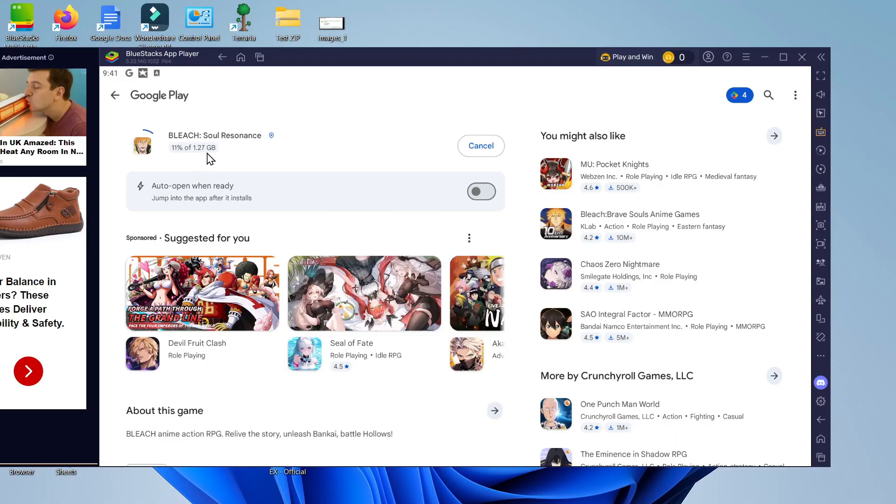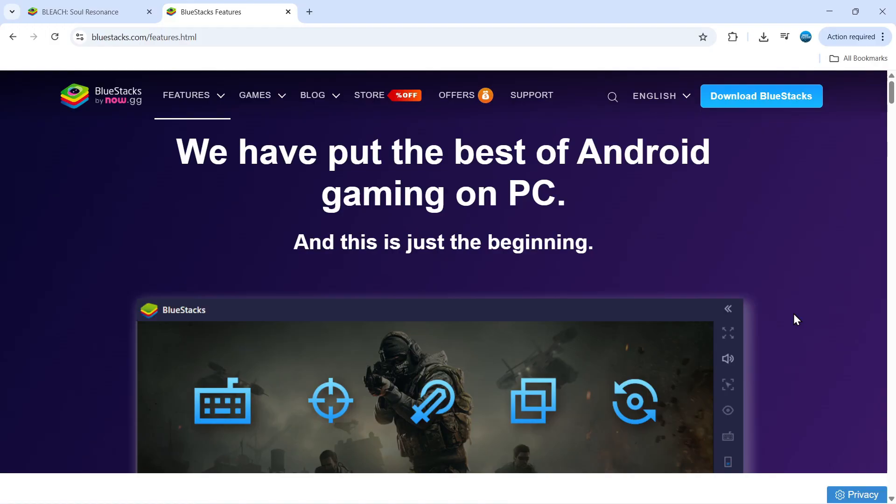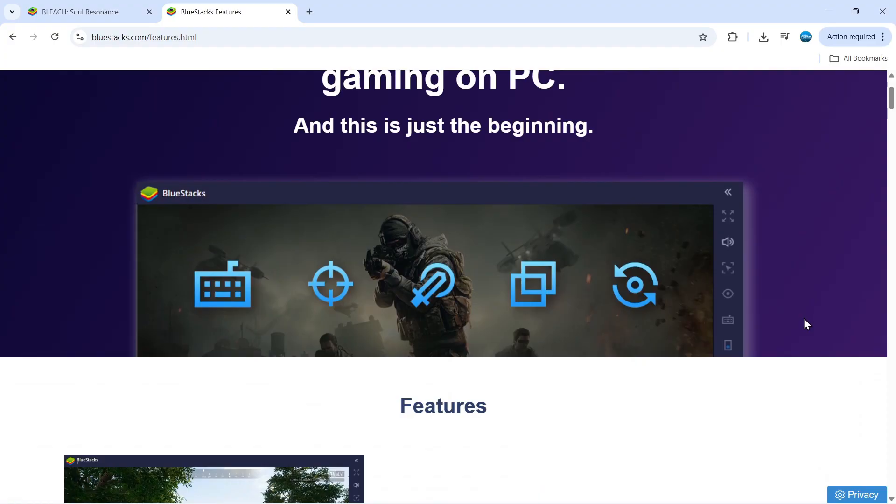Now just as well as downloading I just want to run through some things about BlueStacks and why I personally use it myself to play Android games on PC and of course why I would recommend it to you guys to play Android games on your PC or Mac. There are a number of really cool features on BlueStacks which I want to go through with you.